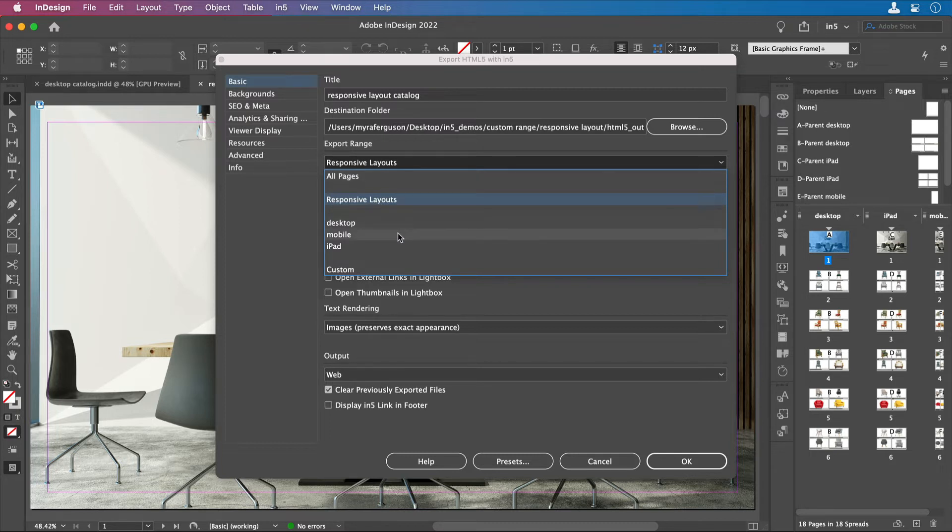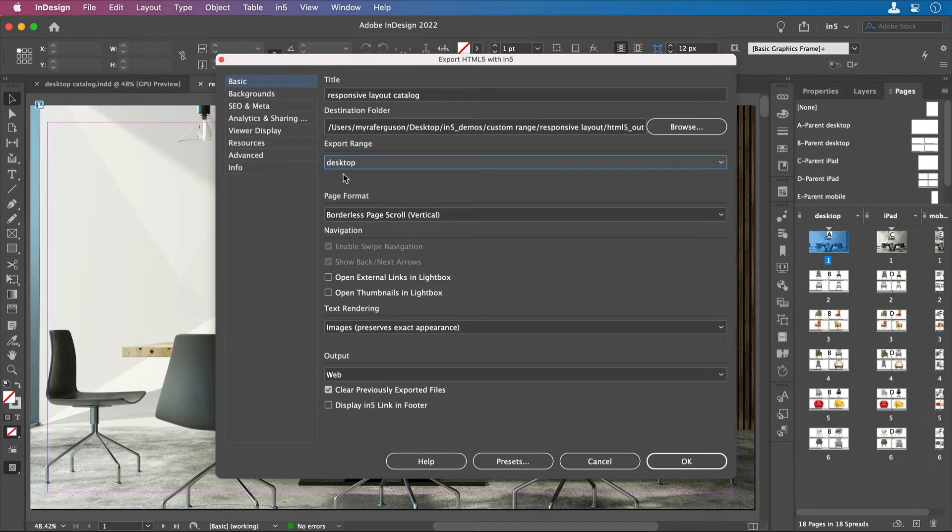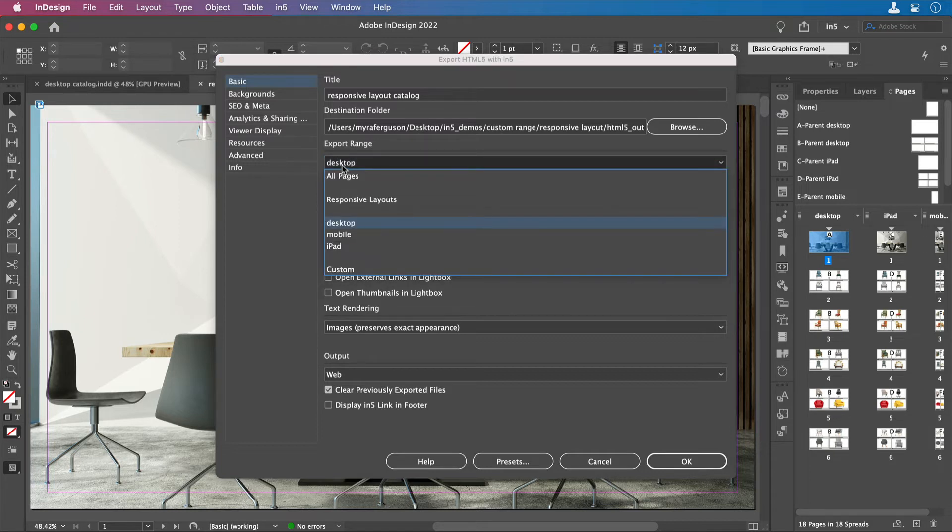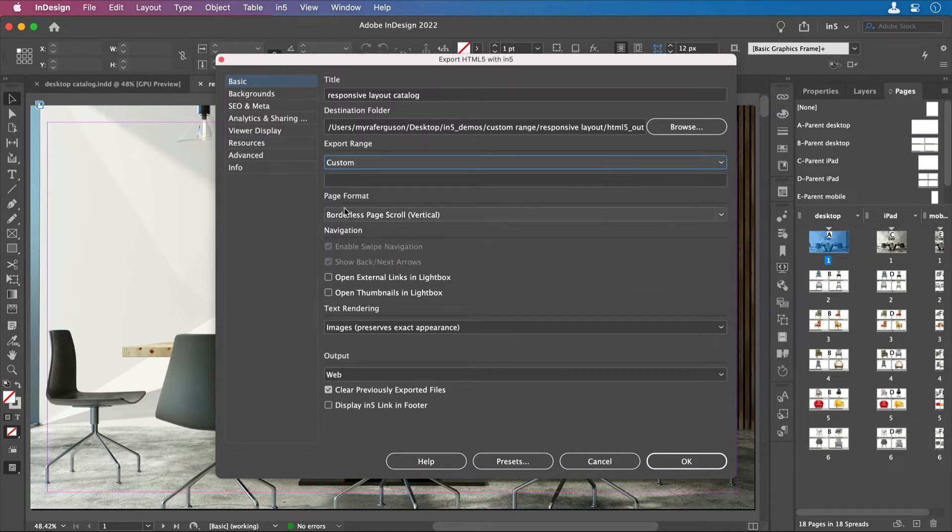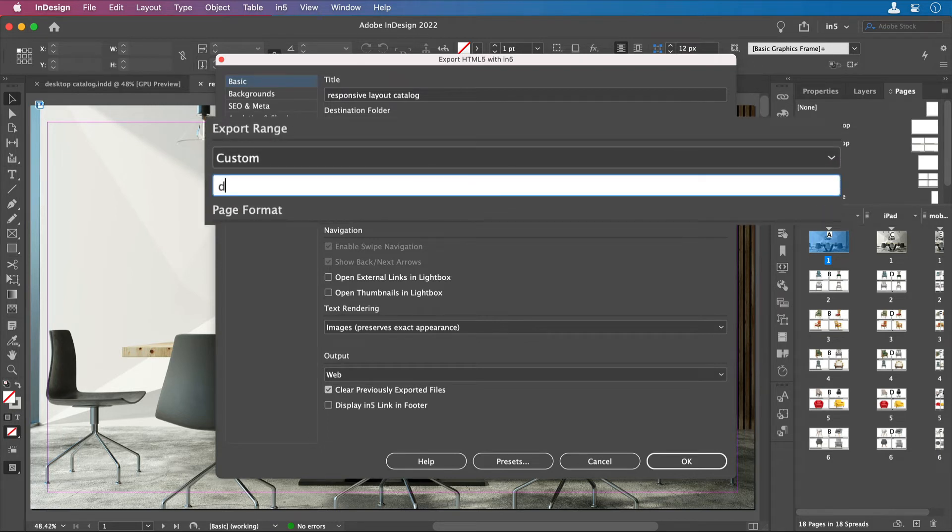Now, if I wanted to export just one page from the Desktop Layout, you'll see if I select Desktop, it doesn't give me the option to enter a page number. So to do a custom export, I'm going to still need to go down and select Custom...